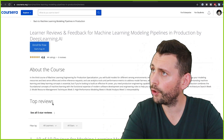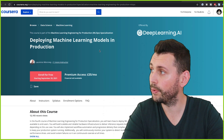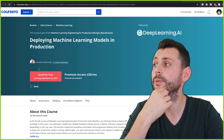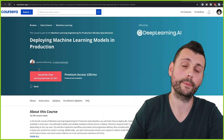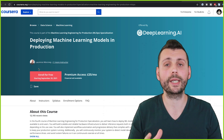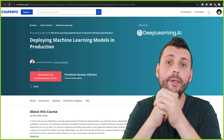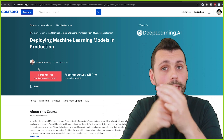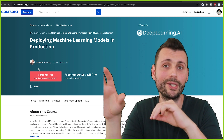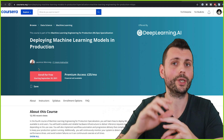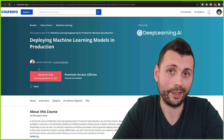The fourth course, 'Deploying Machine Learning Models in Production,' is taught by Lawrence Moroney, starting September 20, 2021. I think this might be the most interesting course in the whole specialization. It might be worth waiting until September 20th and then getting this one along with the third course, because you won't spend too much time on the theoretical aspects and can dive directly into some actual applied machine learning modeling.